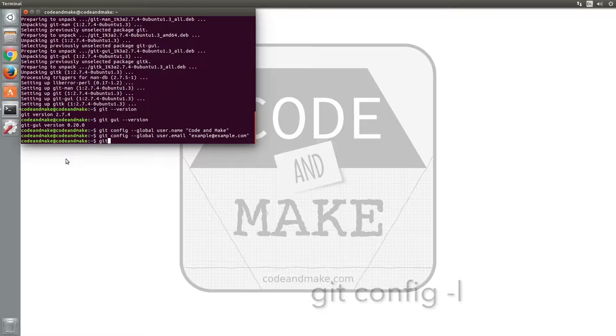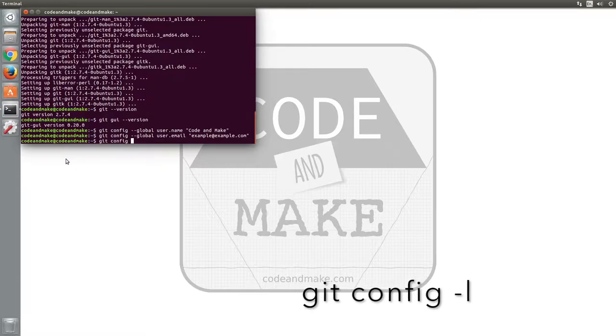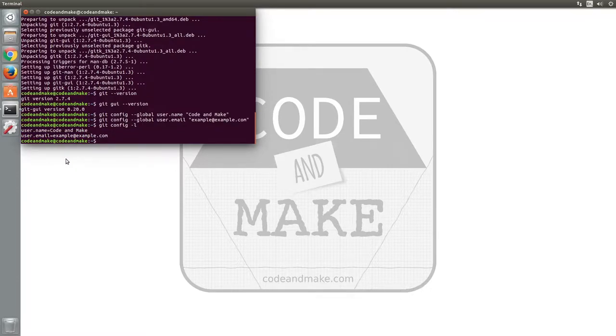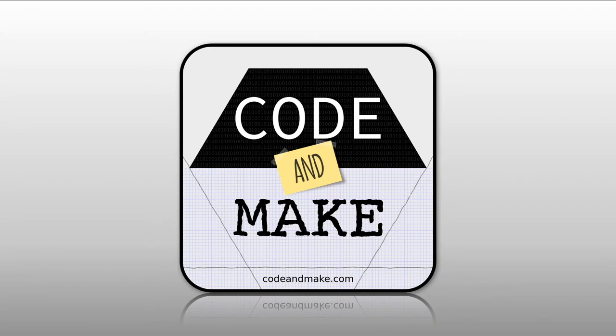You can type git config dash l and press enter to confirm that your details are correct. And that is how you installed Git and Git GUI in Ubuntu. Thank you for watching.